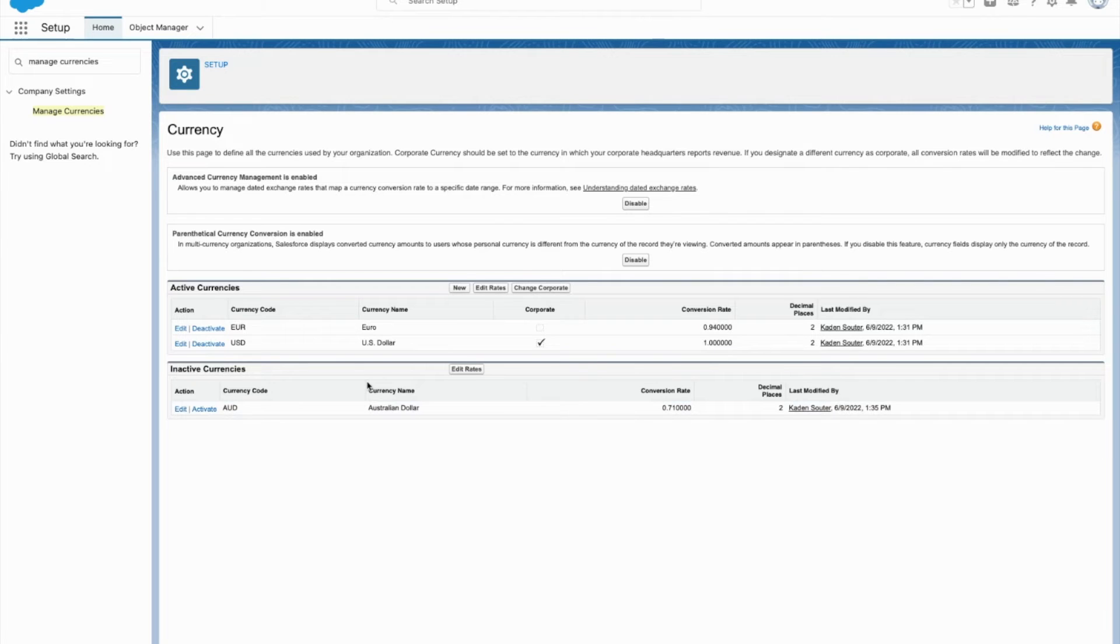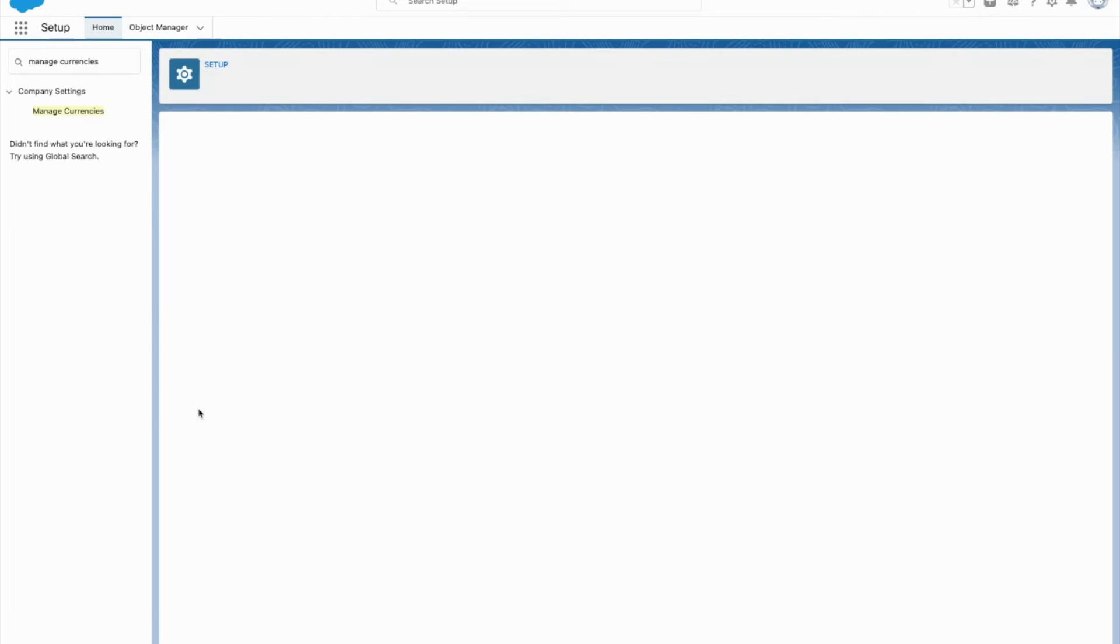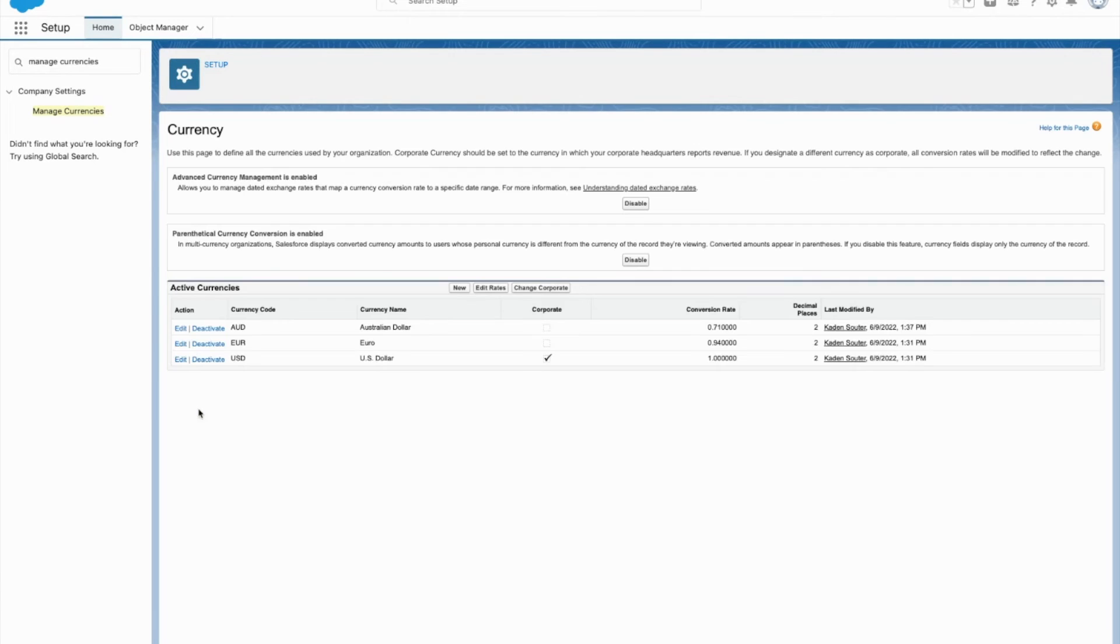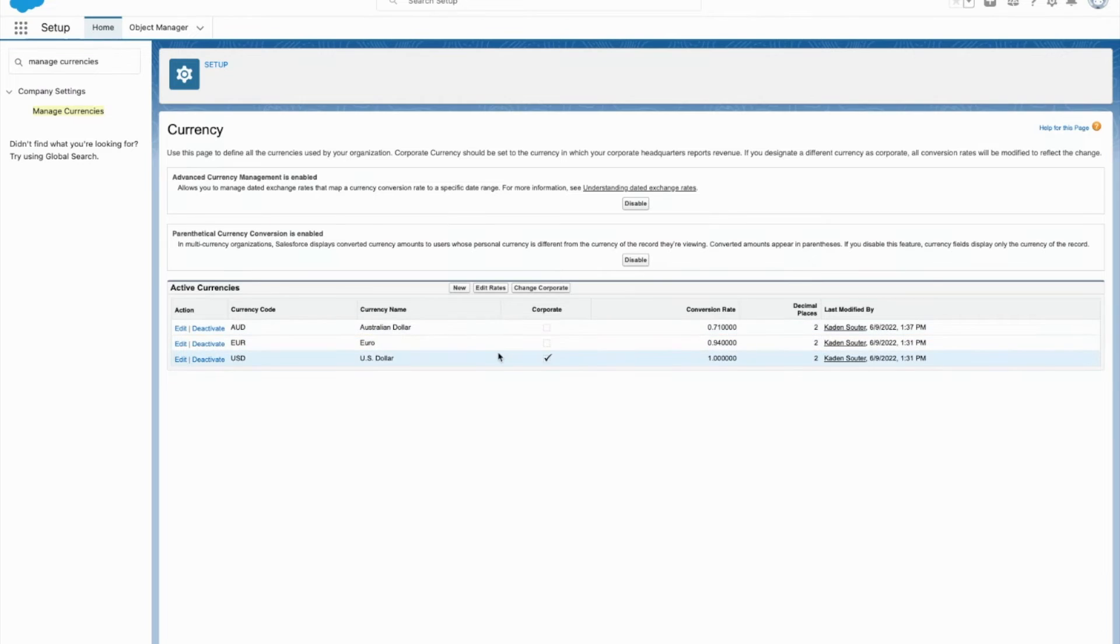So from here, if I want to activate the Australian dollar, all I have to do is come over here, click activate. Easy as that. Same way in reverse, if I want to deactivate it, click deactivate.